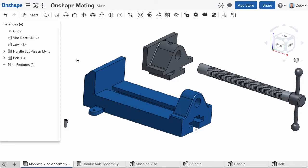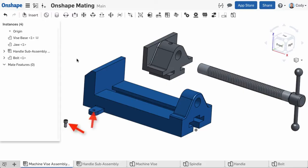The first and probably most common mate is Fastened. The Fastened Mate restricts all degrees of freedom and is a great option when you want to lock a part in all directions with a single mate. A good example of this would be mating a bolt to a hole.